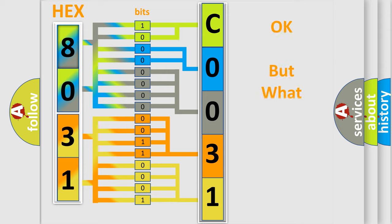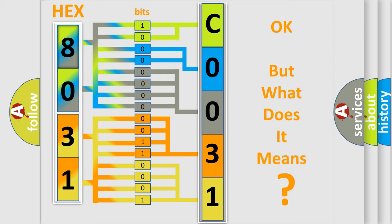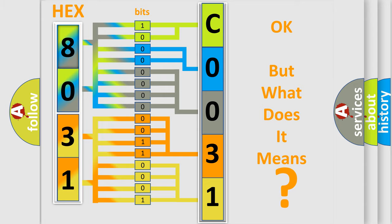The number itself does not make sense to us if we cannot assign information about what it actually expresses. So, what does the diagnostic trouble code C003162 interpret specifically?